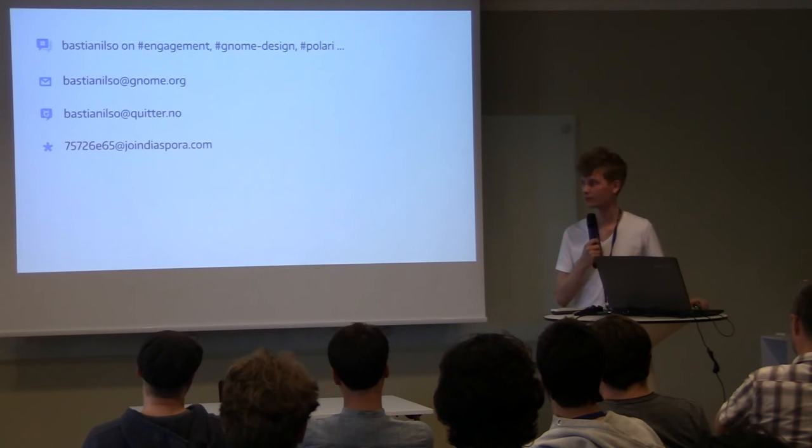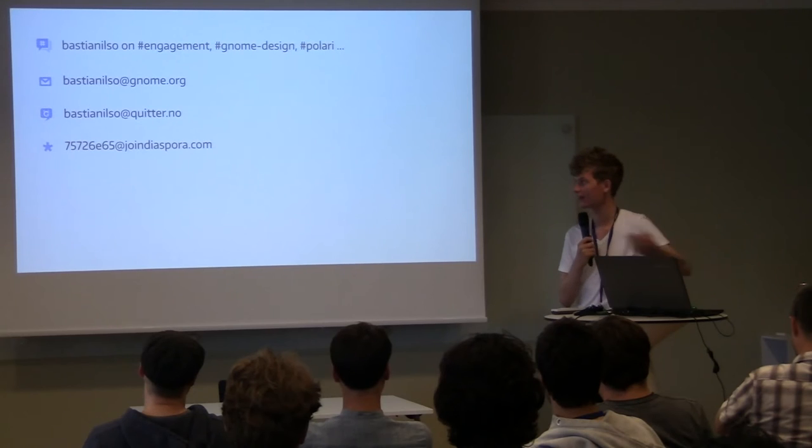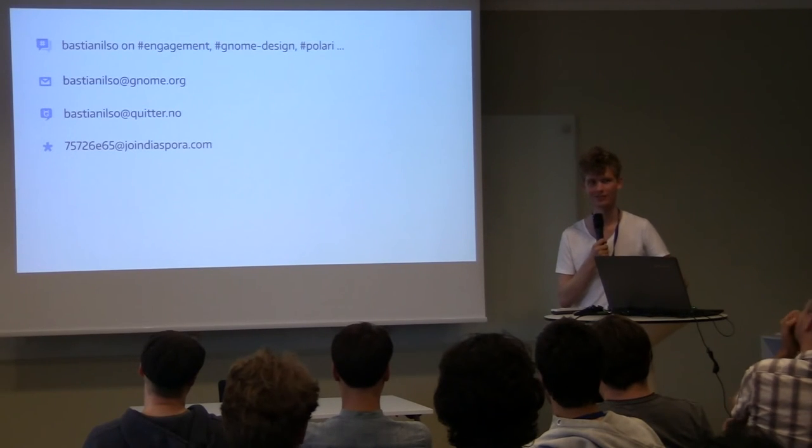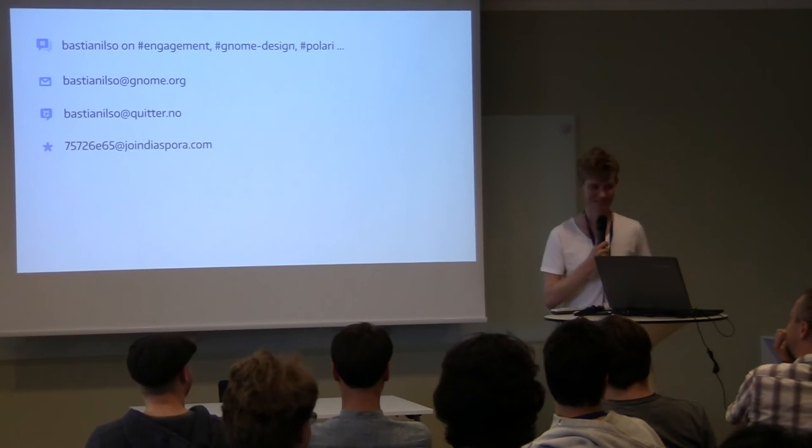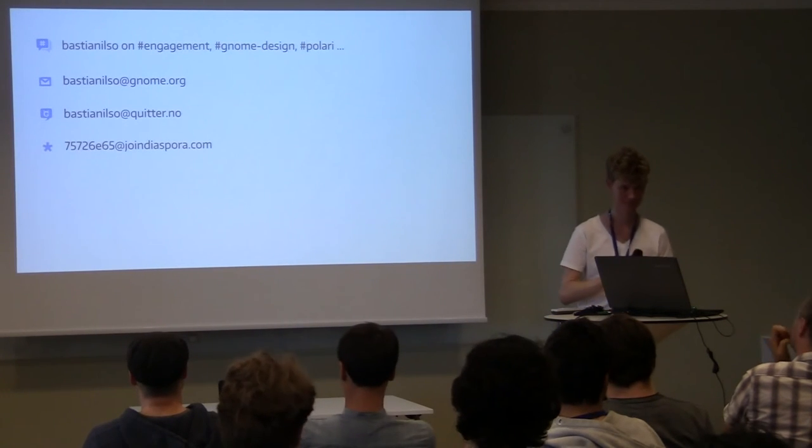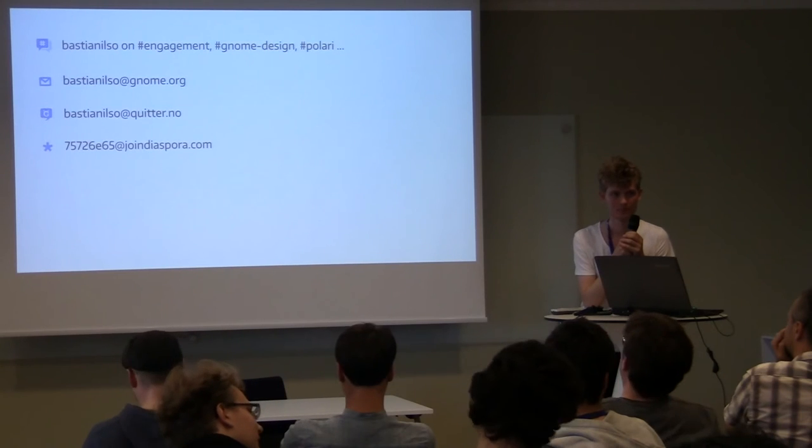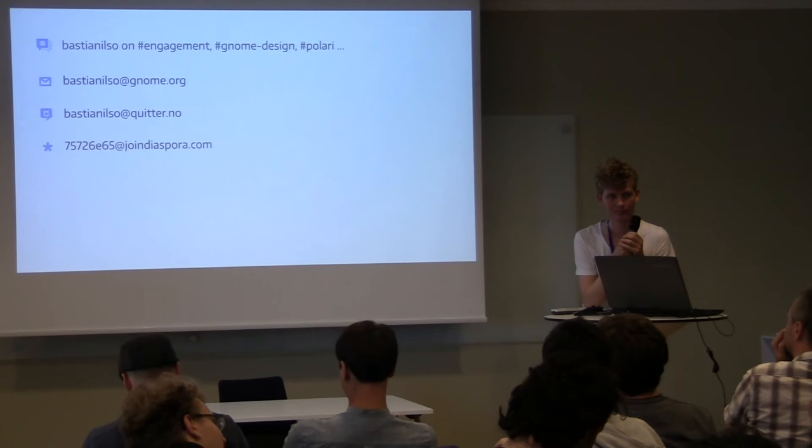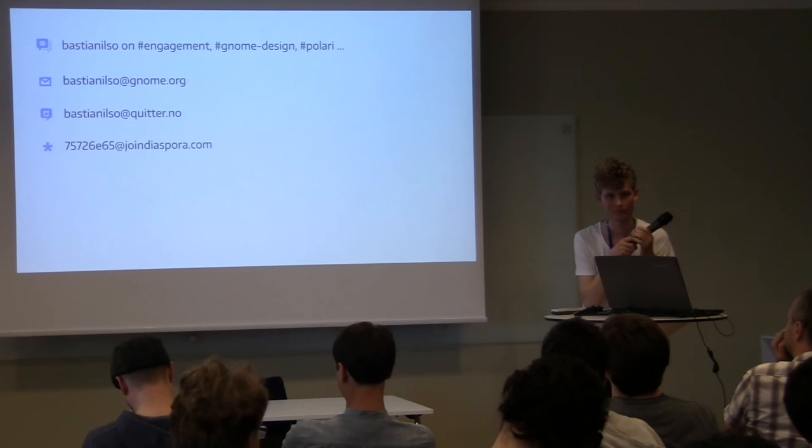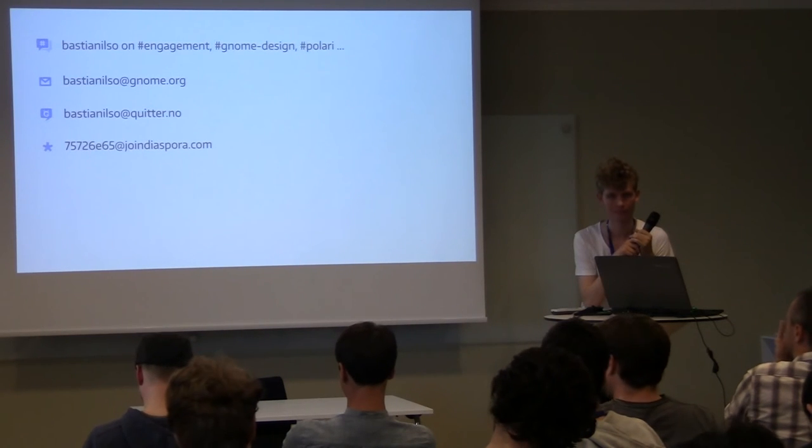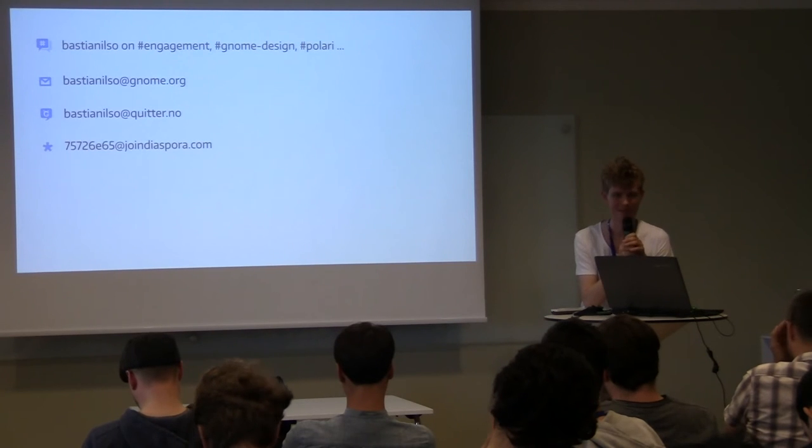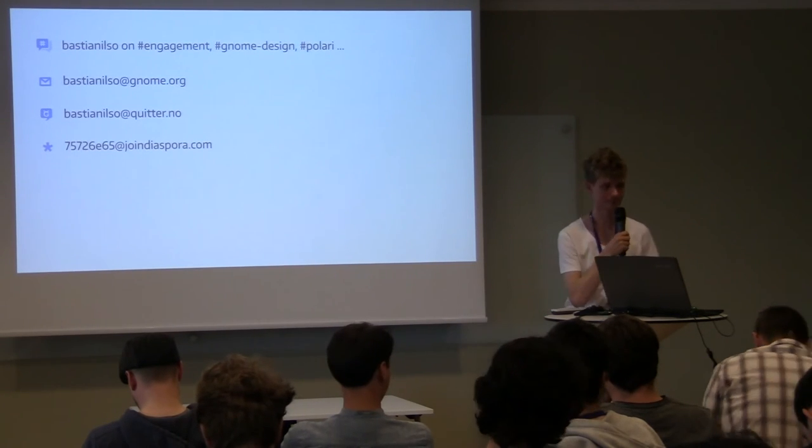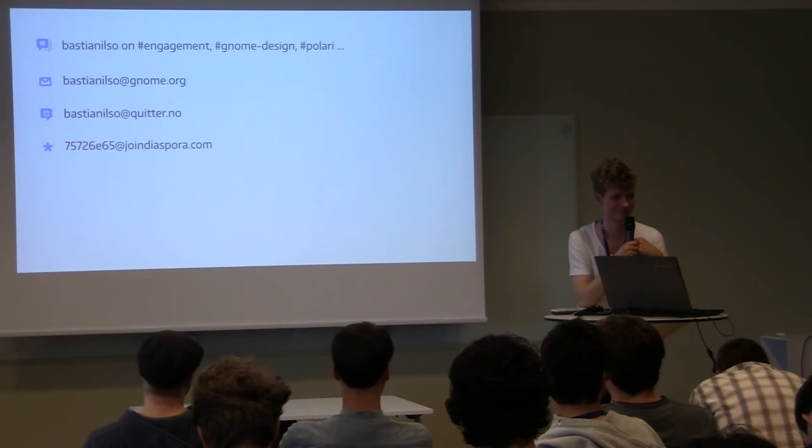And that's basically it. So if you have any questions, then you may ask them or just contact me. And if not, then I have questions for you. I have a comment.